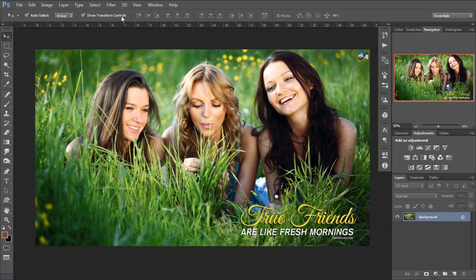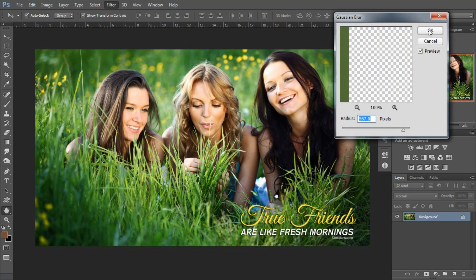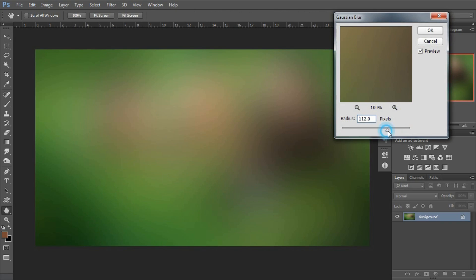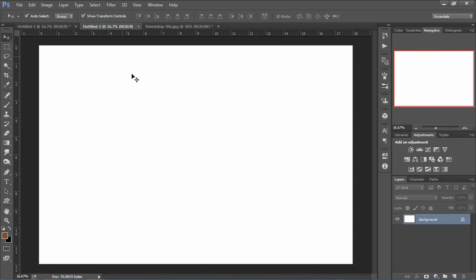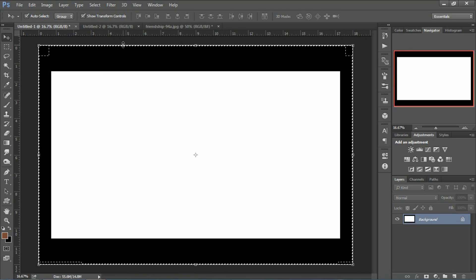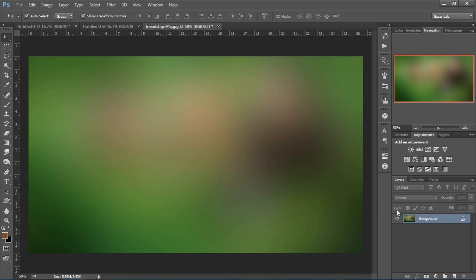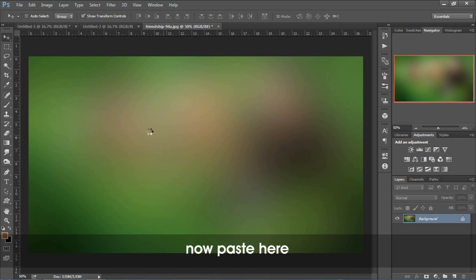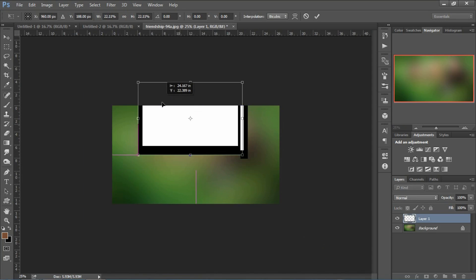We will use this image for the background. Now we'll copy our film strip. Press Ctrl+A to select all, then Ctrl+C to copy, and paste it onto the background image layer using Ctrl+V. Then we reduce its size.